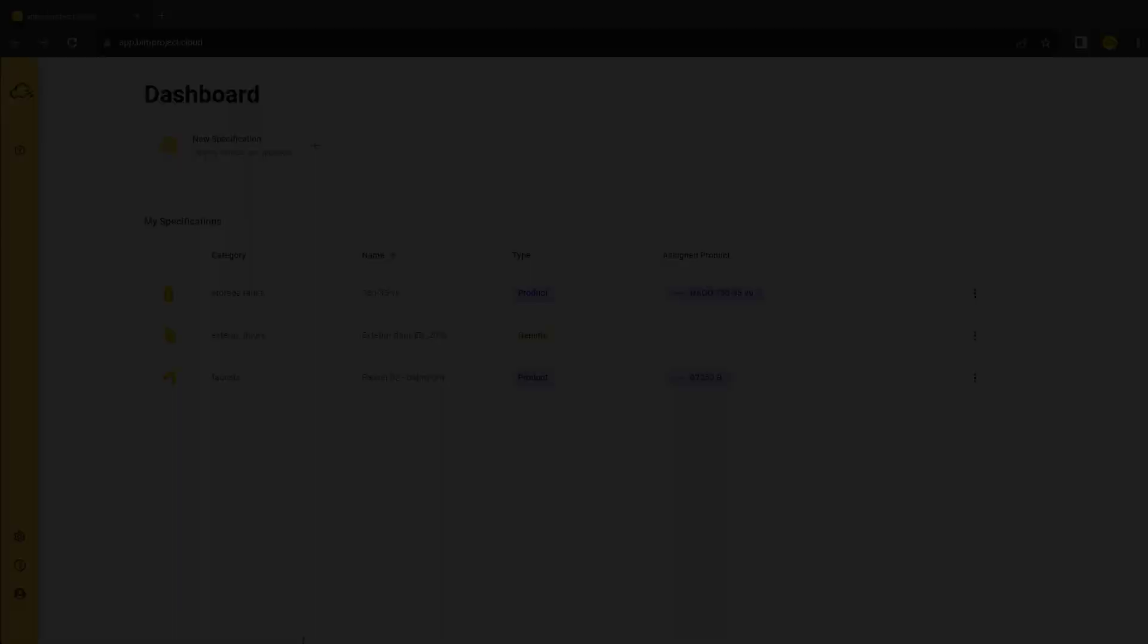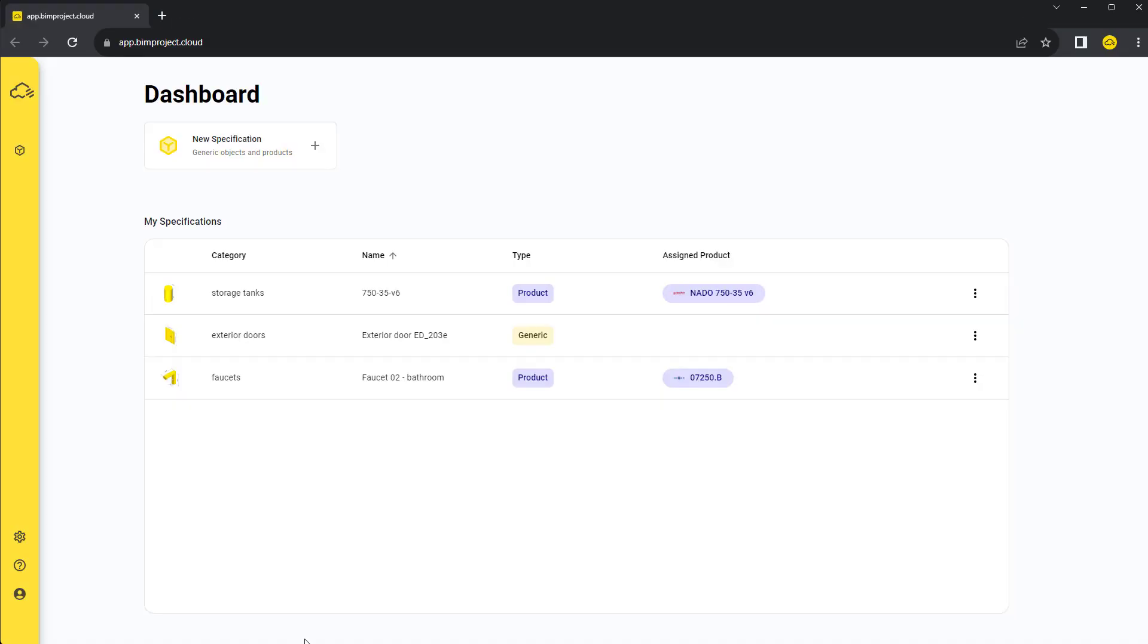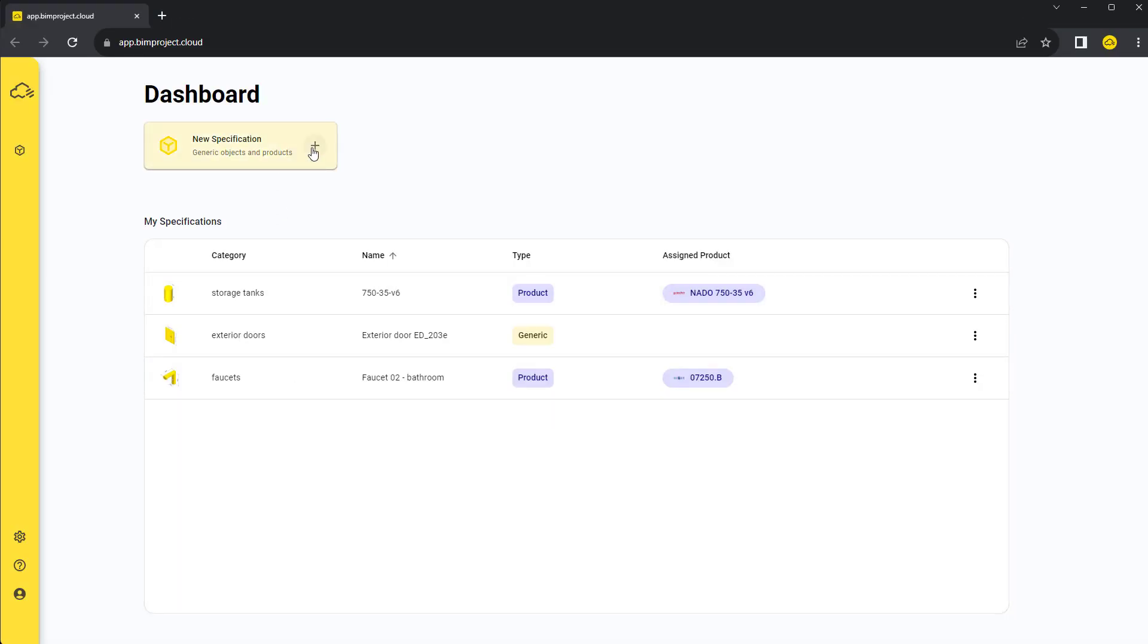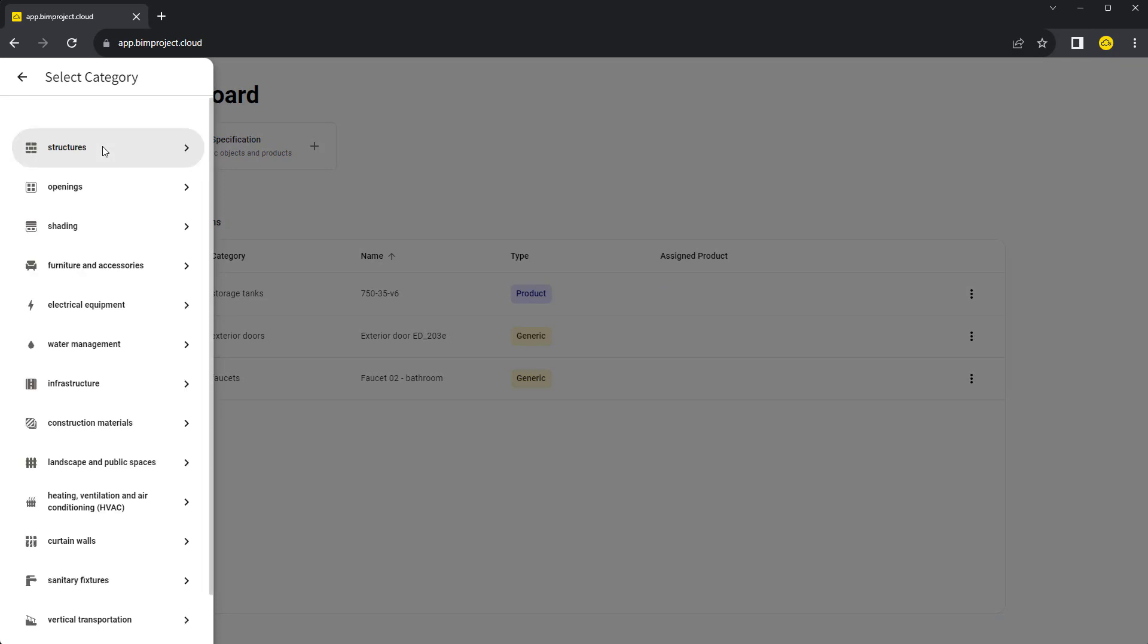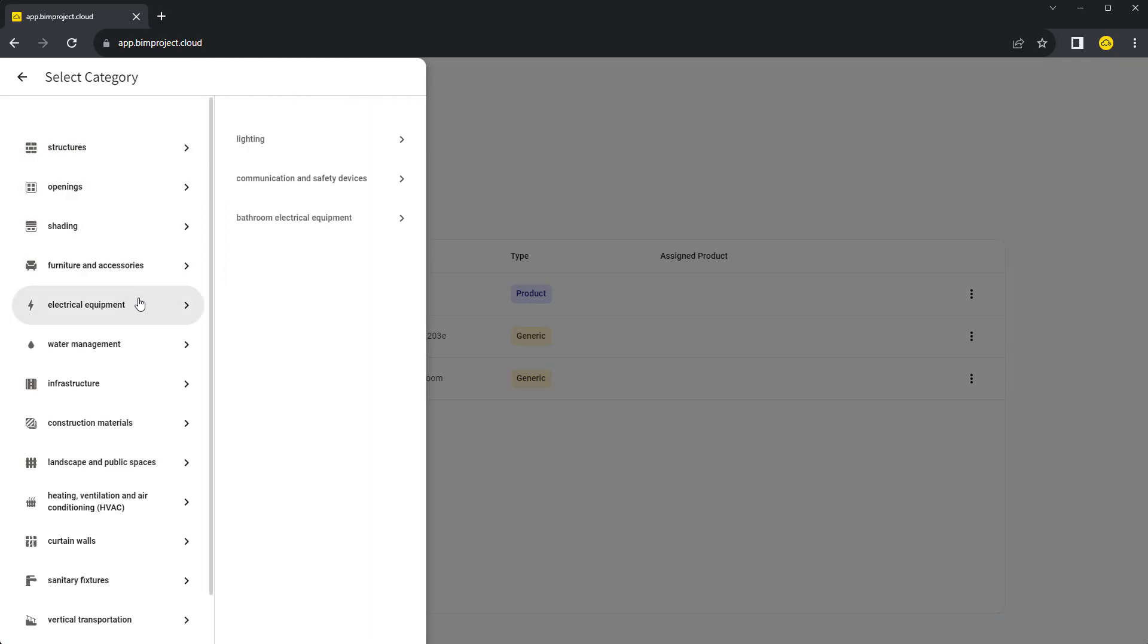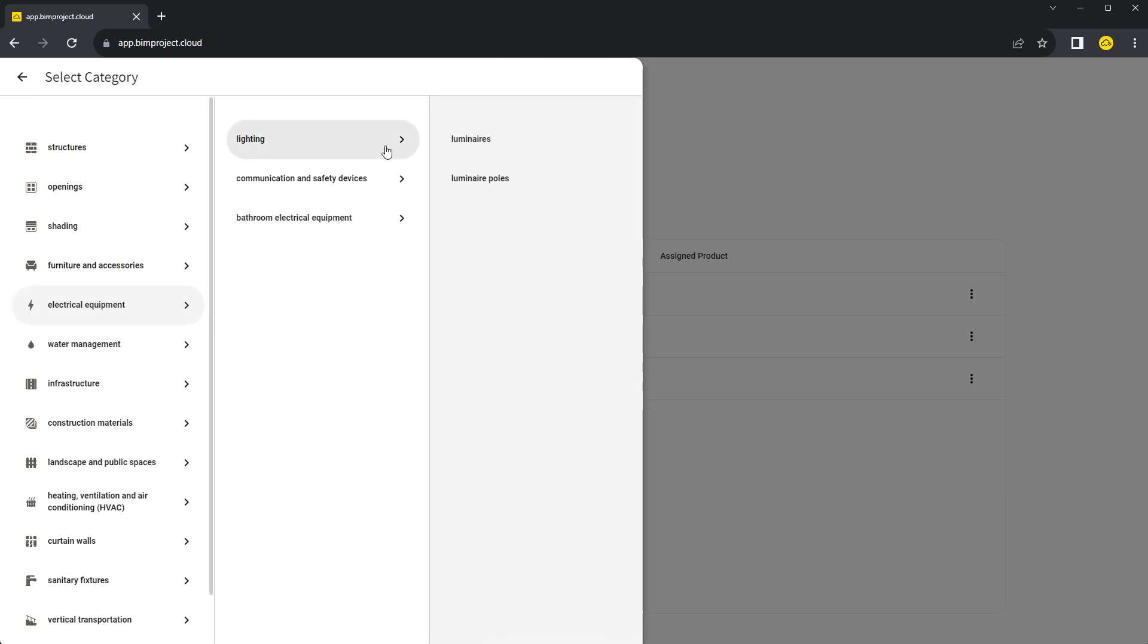Clicking on New Specification will show us all available categories. Each specification is bound to a category, which represents a product type. We will select the product type we want to specify, in our case luminaires under Electrical Equipment.